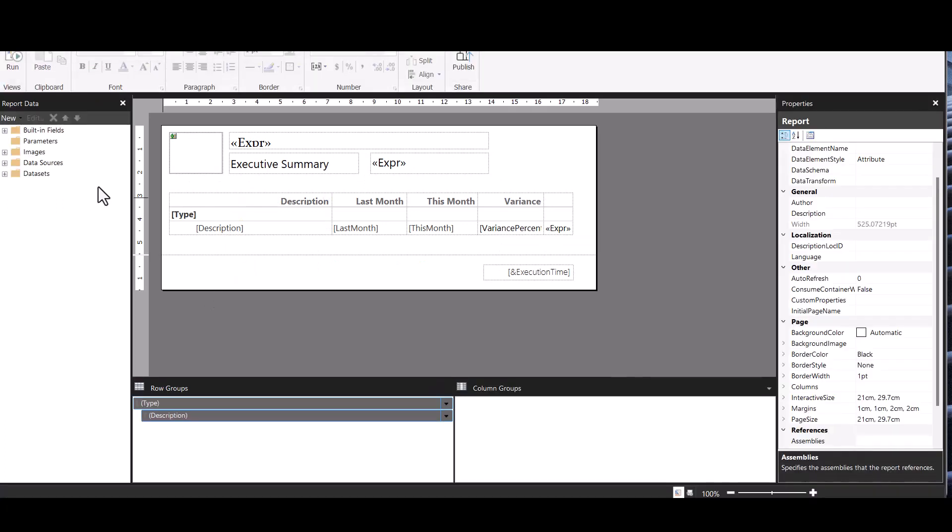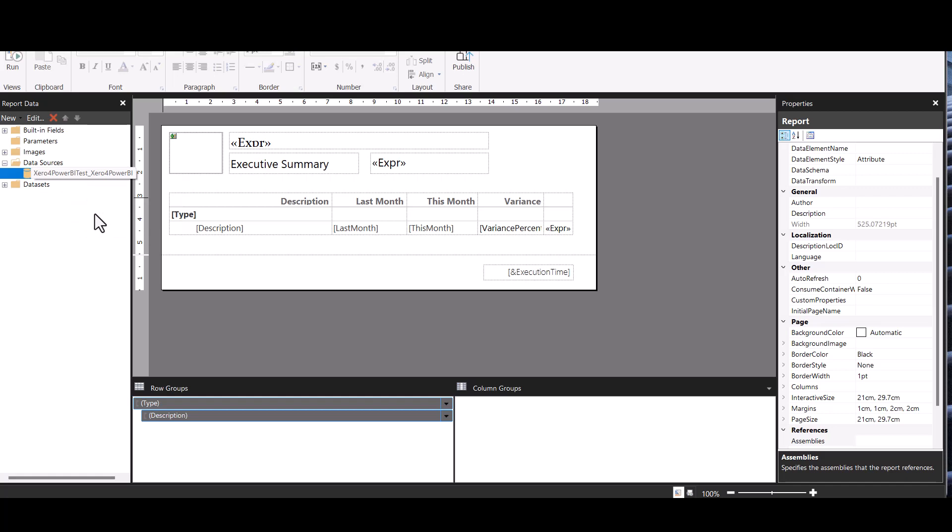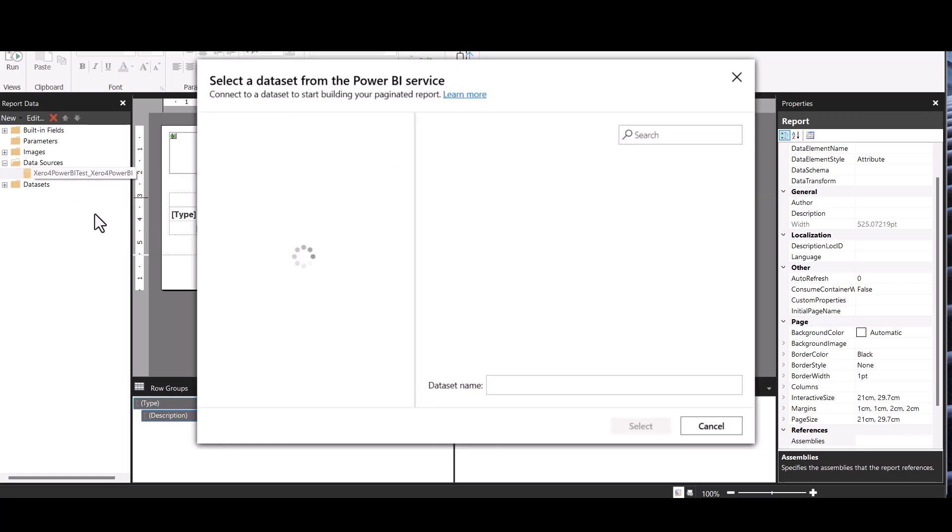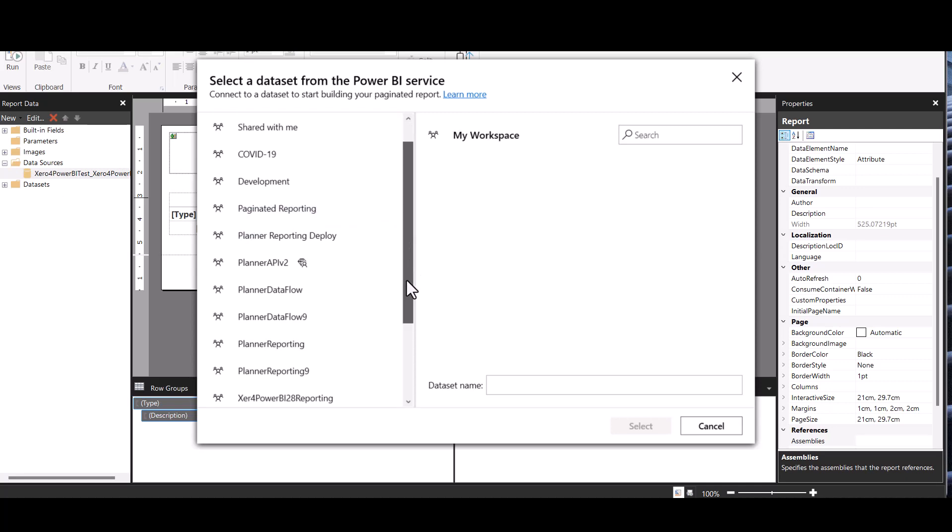And what we need to do is to modify the data source so that it points to the one that we want. So we'll do that, you just right click on it and go edit data source. Now you have to be logged into your Power BI service to make this happen of course.